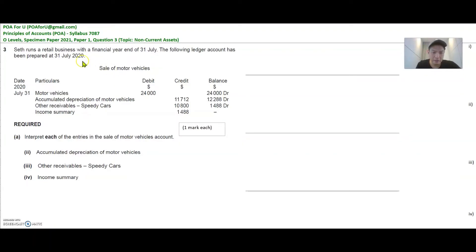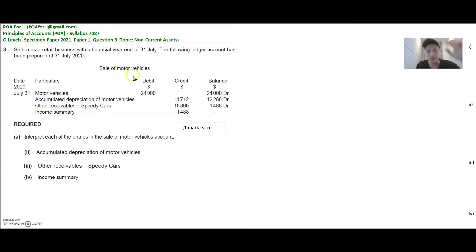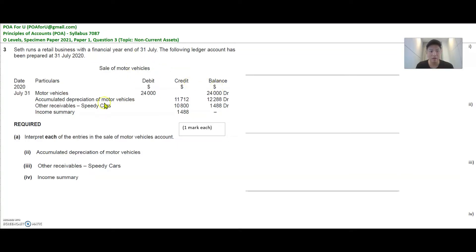Non-current assets. What you see here is a sale of motor vehicle ledger account, and by this you need to understand how to prepare or compute the gain or loss on a sale of a non-current asset. You do it through the sale of a motor vehicle account, whereby you are transferring the cost of motor vehicles and the accumulated depreciation to get the net book value — all in one place — and then you put the proceeds from the sale together in this account to come up with the profit or loss on the sale of motor vehicle.